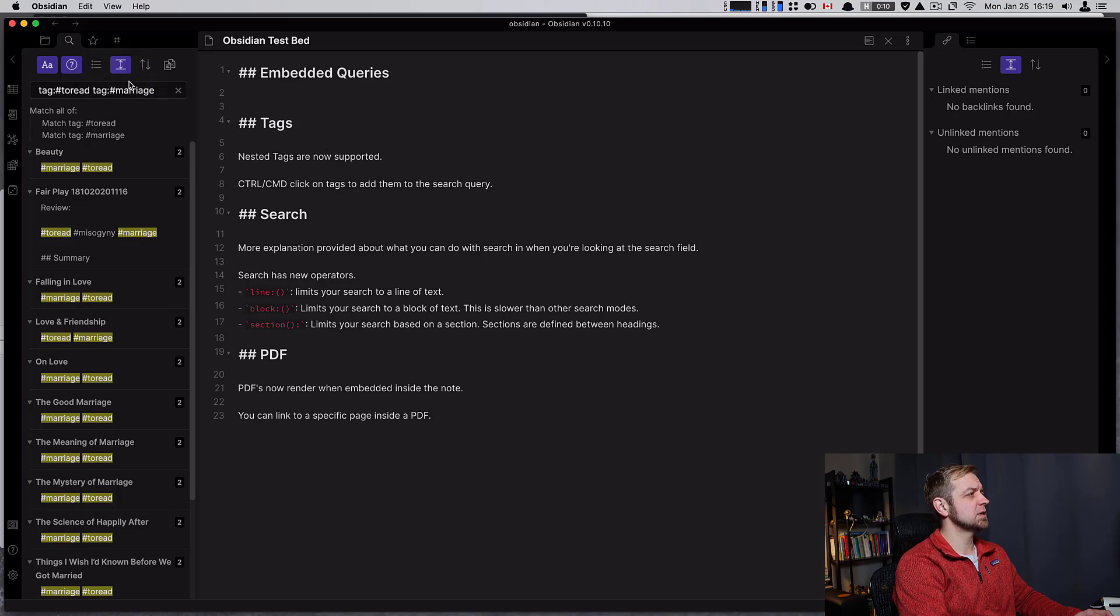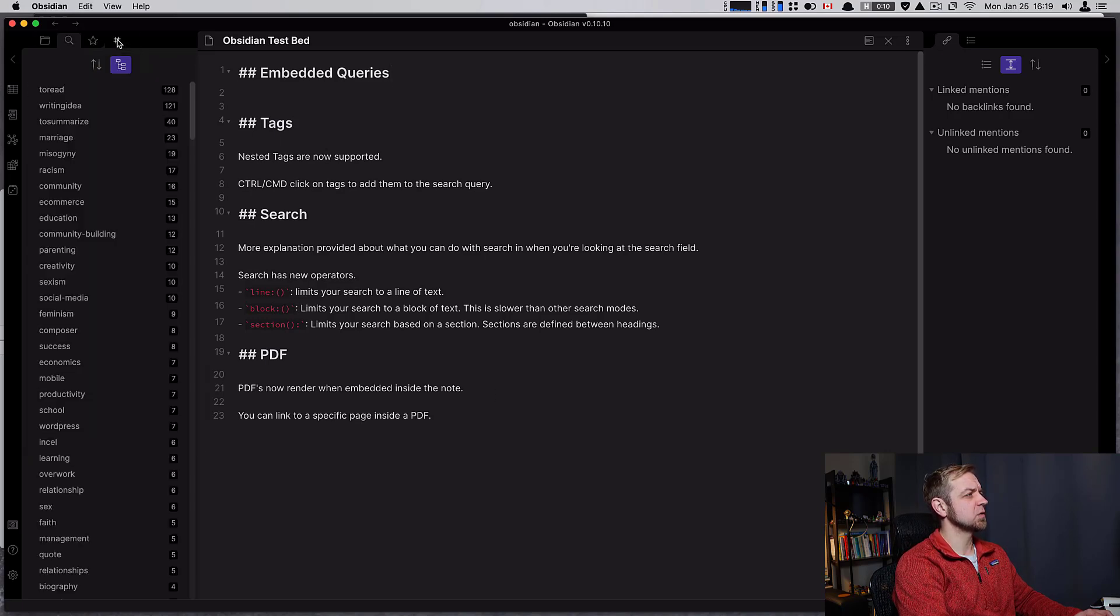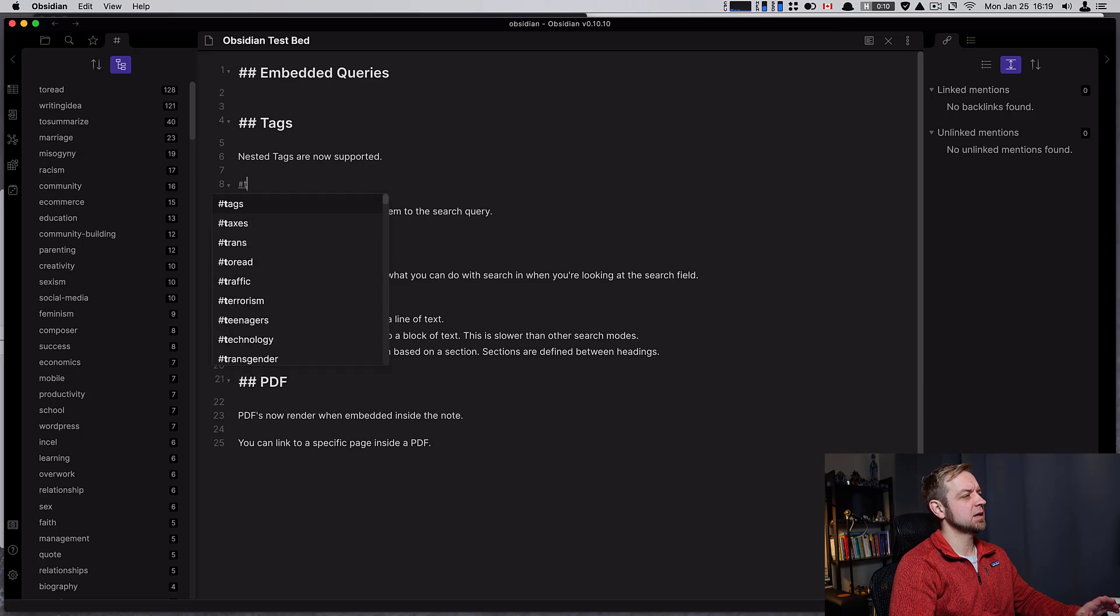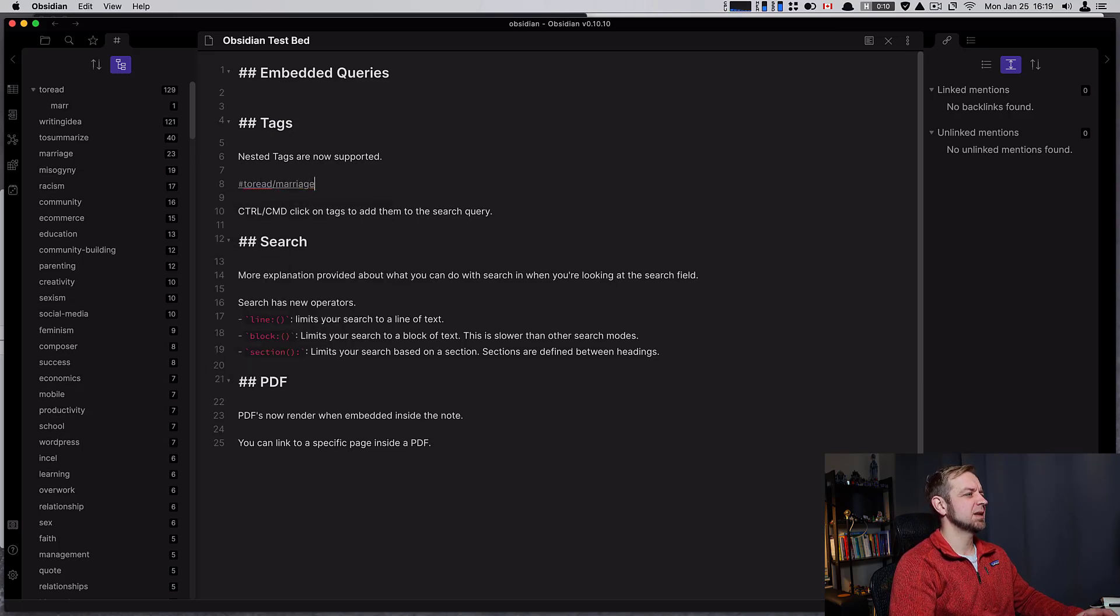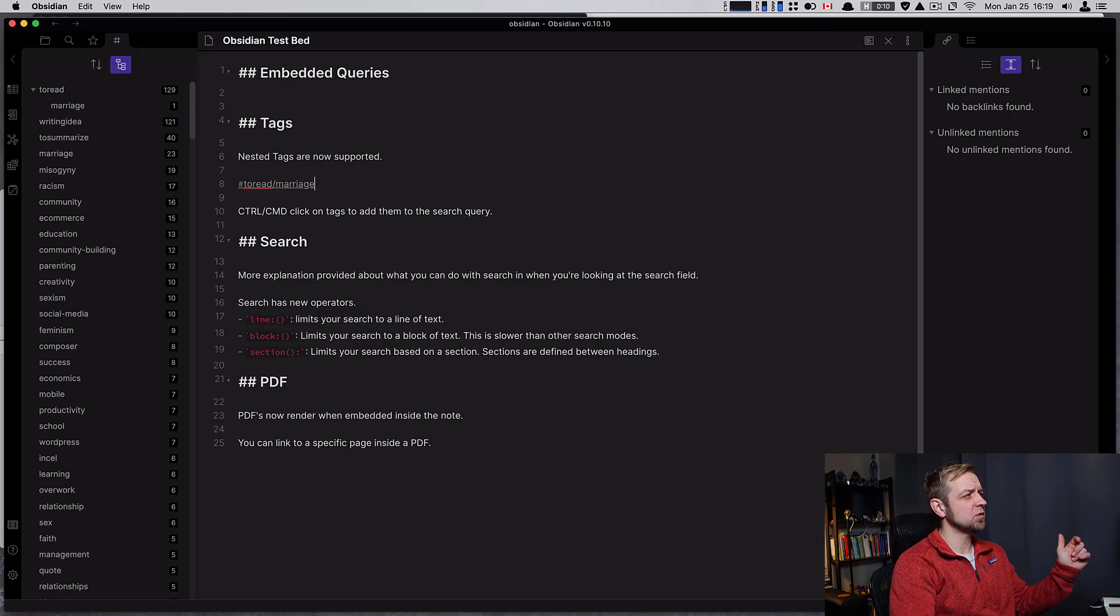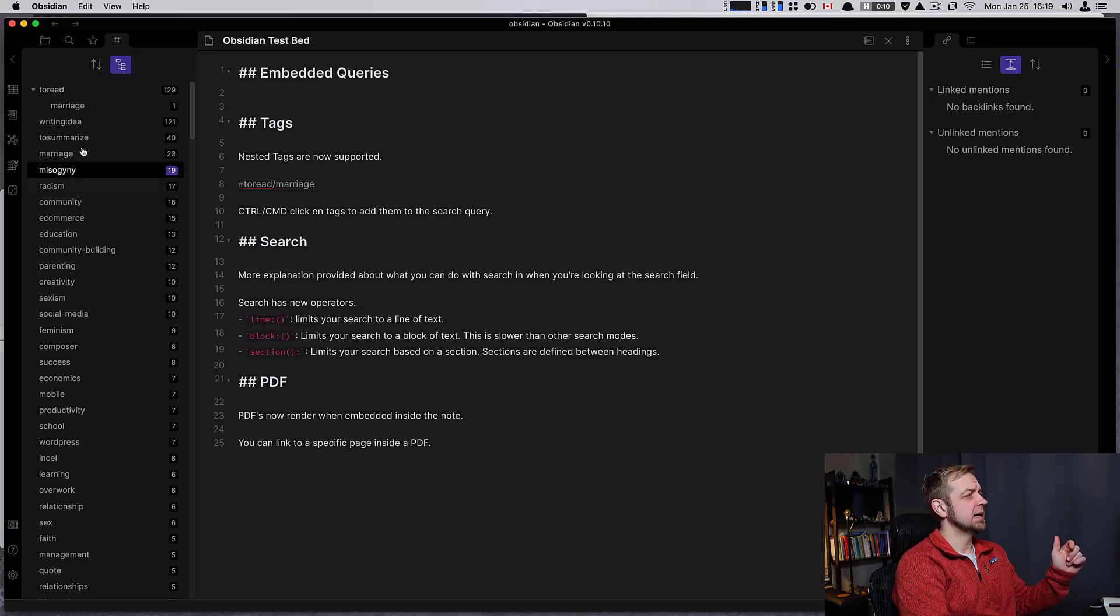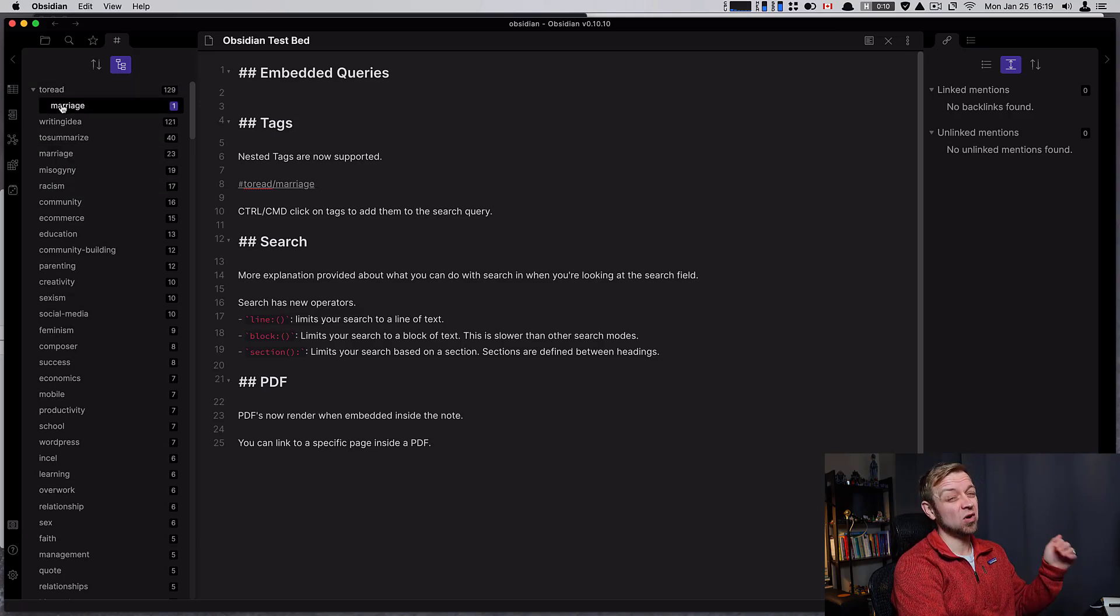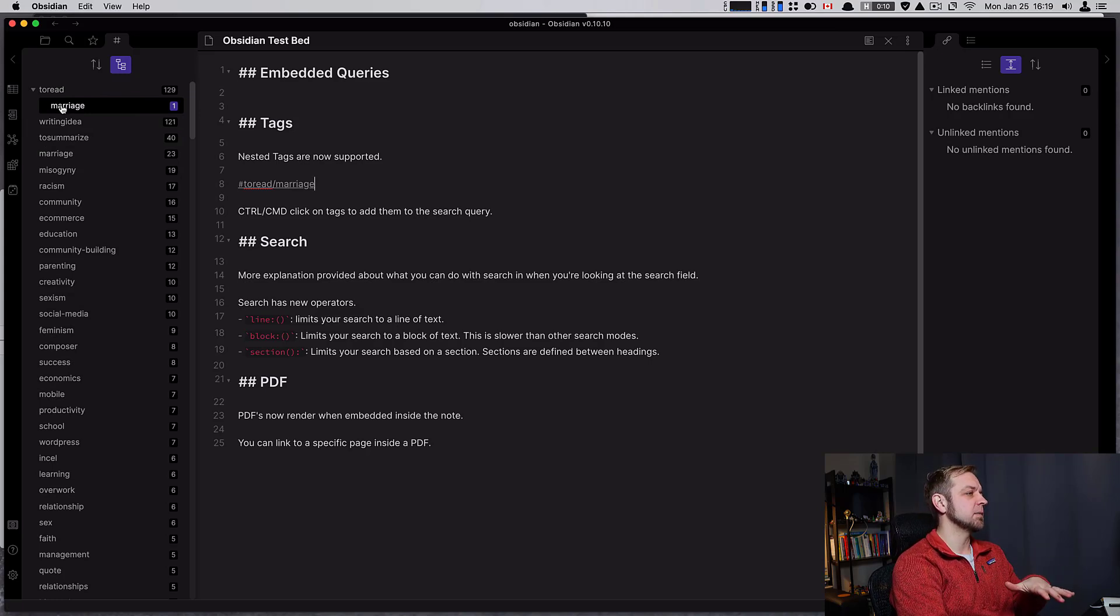Another thing that is supported with tags - let's clear this out and go over to our tag view - we now support nested tags. So I could say to-read and then marriage. This is more organizational than anything else. Instead of having my marriage tag separate from my to-read tag, I can actually have it nested. So I can have all of my to-read topical tags right inside there.